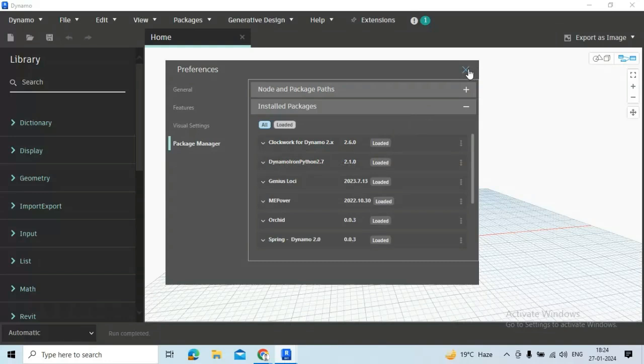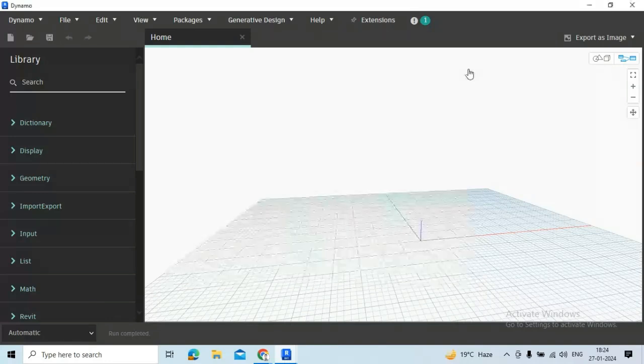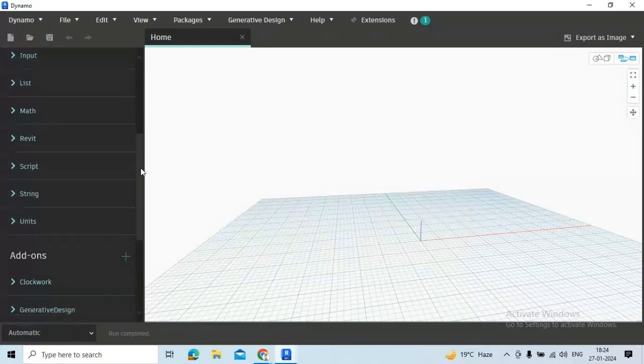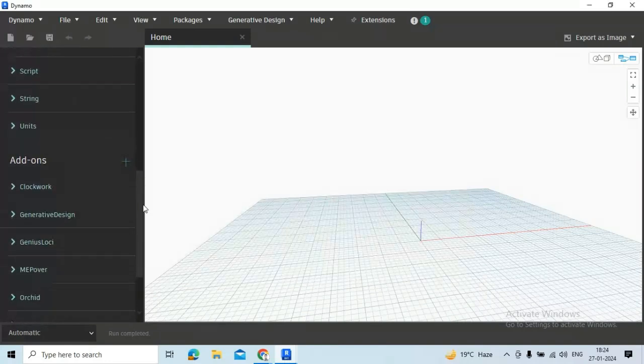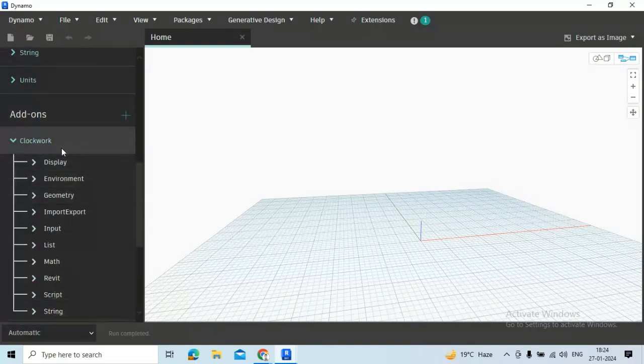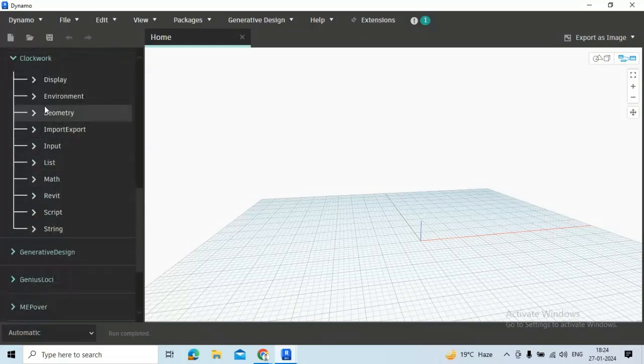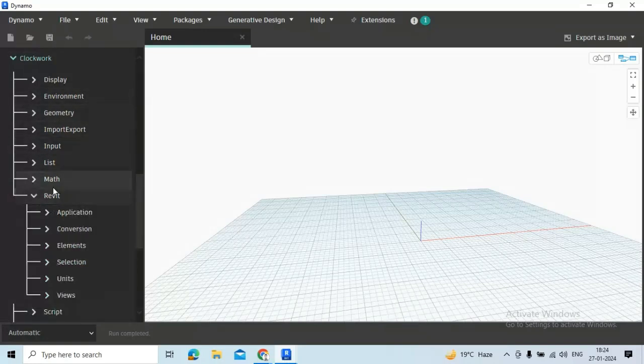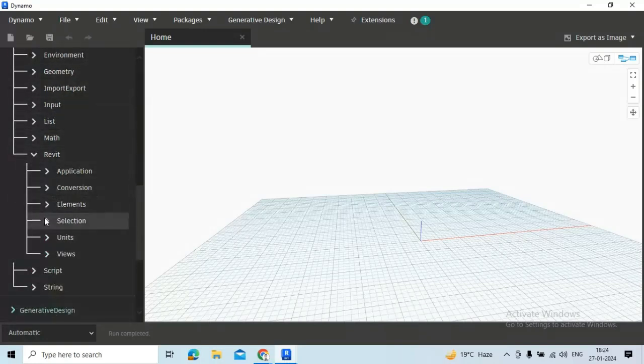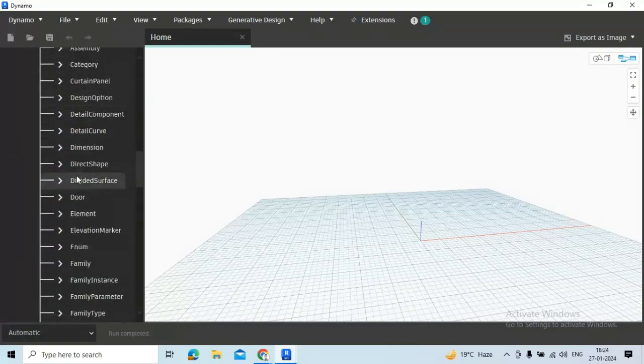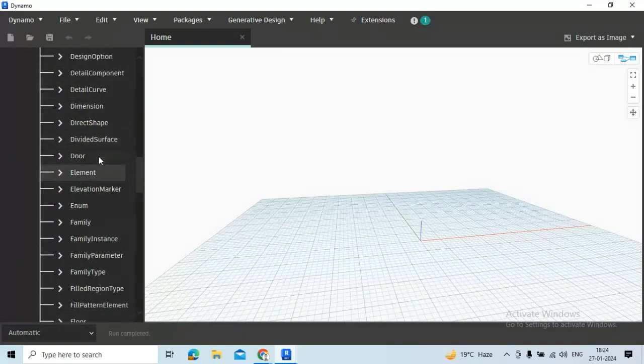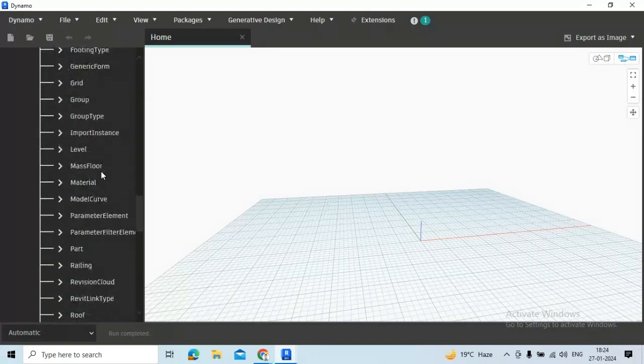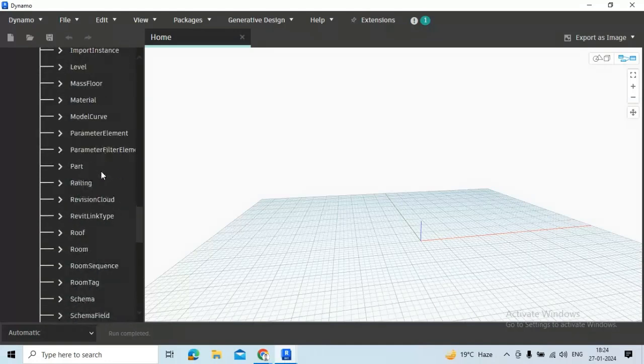Now let's search the particular node which will be required for this script. Just scroll down to Addons, go to Clockwork, and here just go to Revit, then Elements, and here again we have to go to Elements.